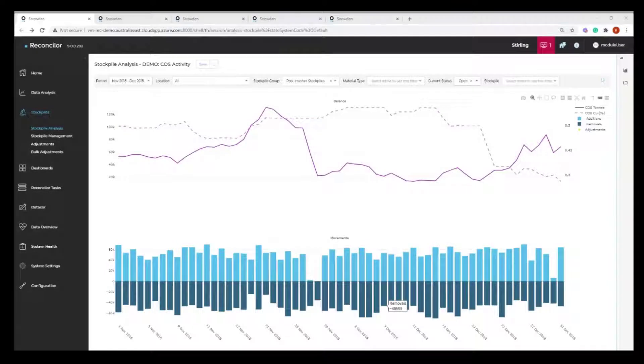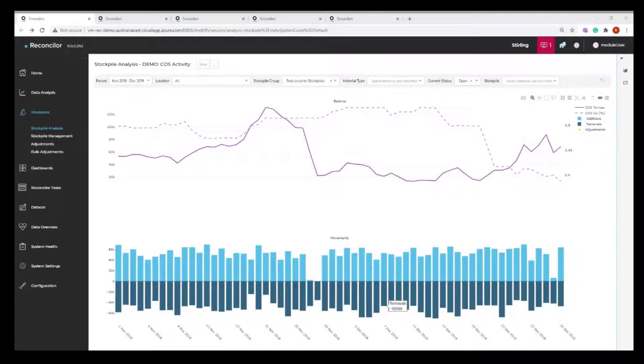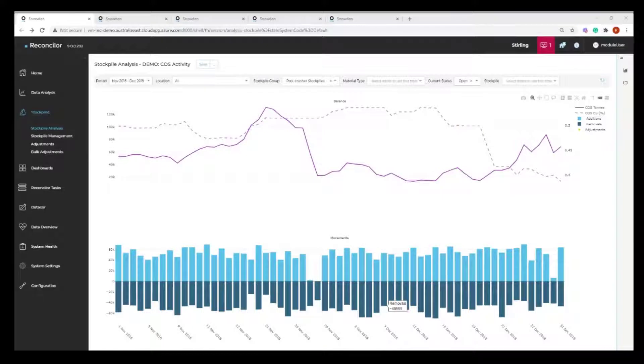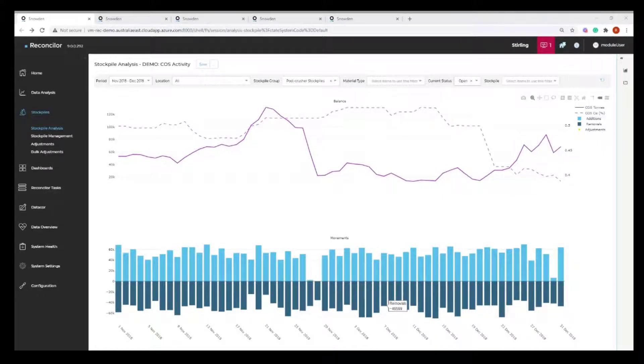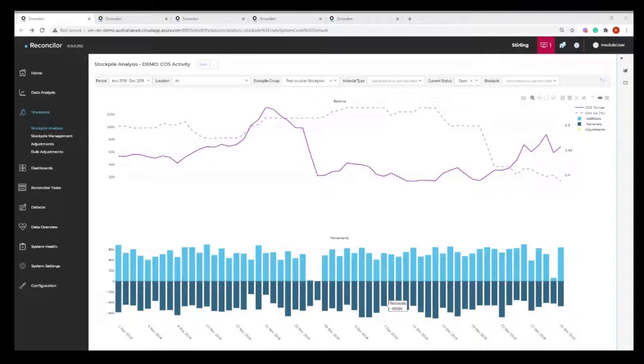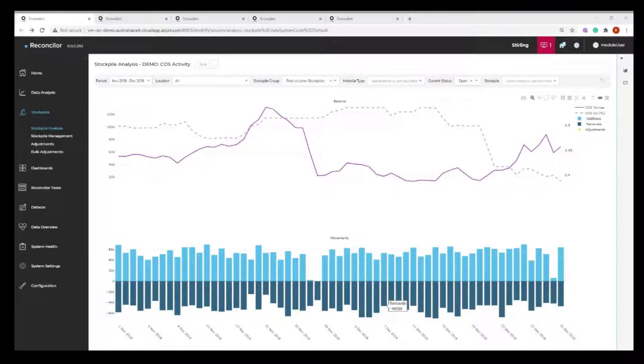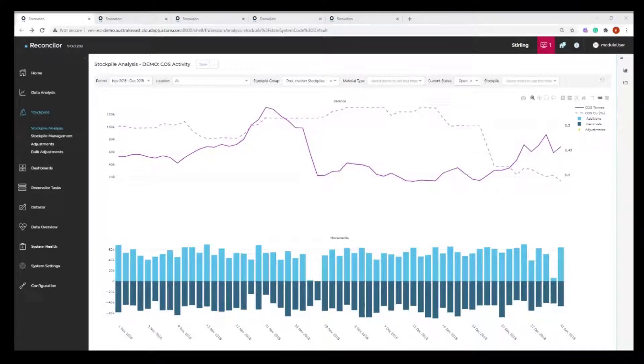In this video I want to share with you the dashboarding module in Reconciler. I'll do this by showing you some different configurations of the analysis screens, going into a dashboard and configuring that so you can edit, move or share that dashboard with other users of Reconciler.